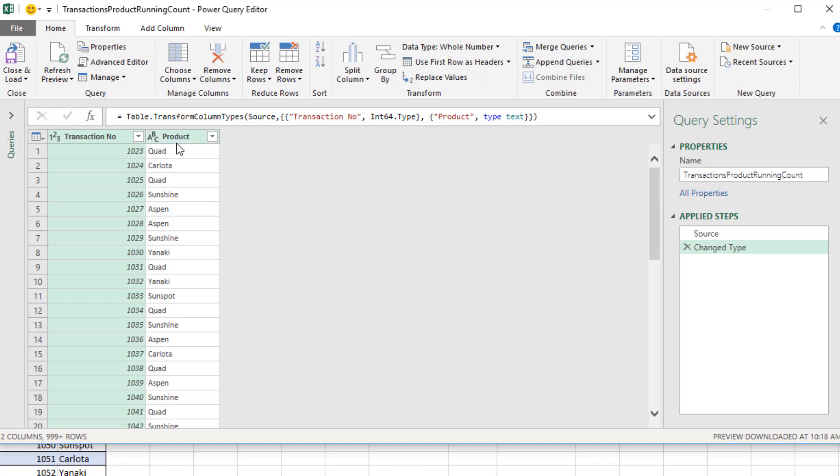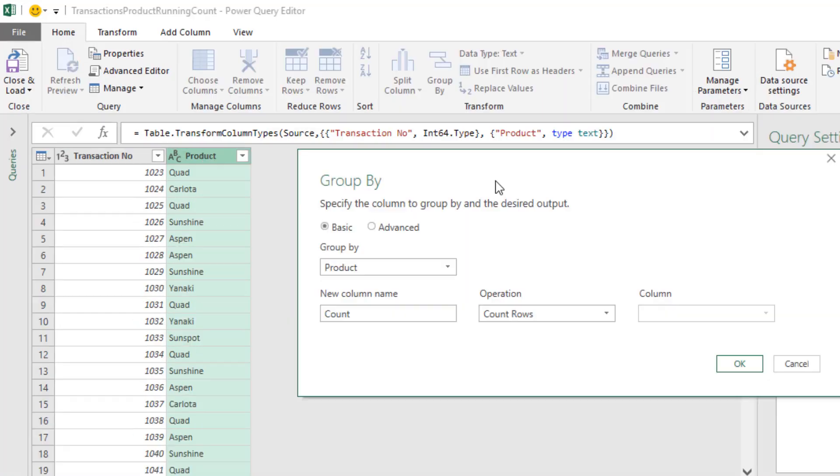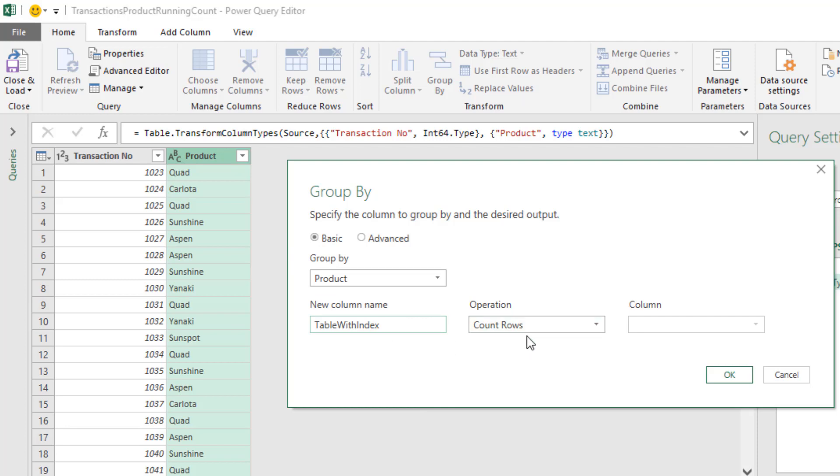Step 1, we come over to Product, right click, down to Group By. Our goal is to group all of the products, Quad, Quad, together, and then all the Carlotas together. So we select Product. The new column name, something like Table with Index. I don't really care what this operation is for the time being. Click OK.